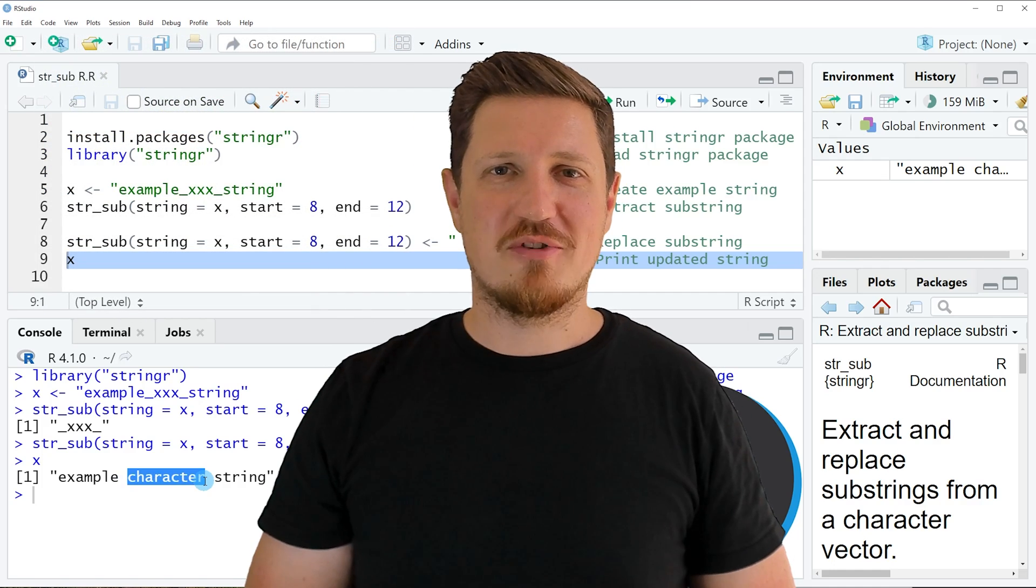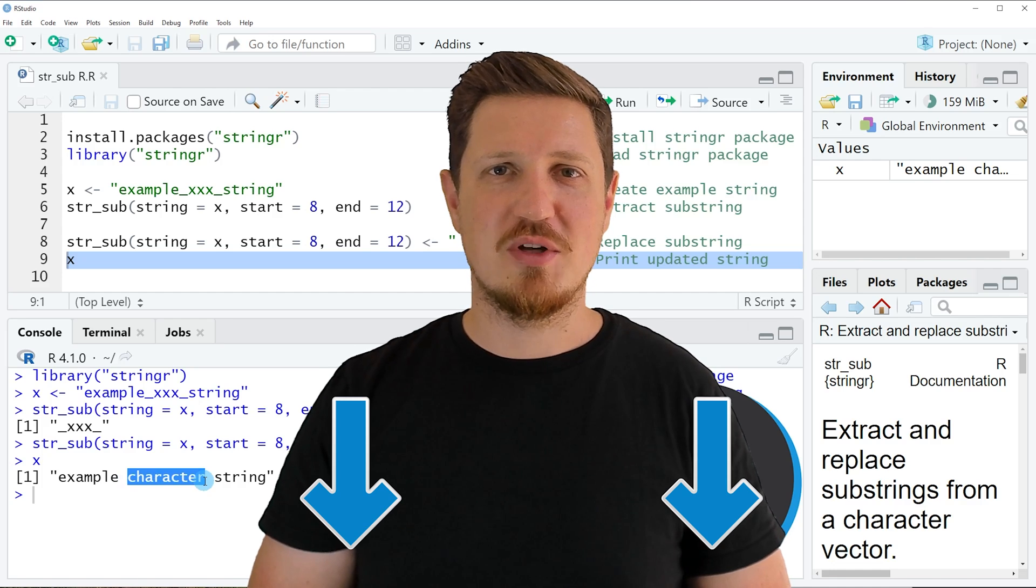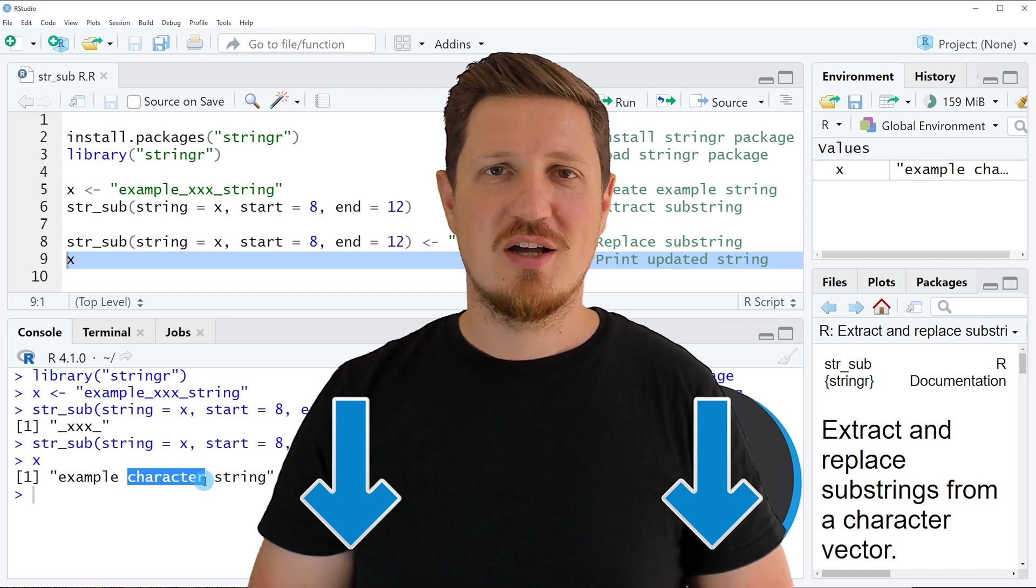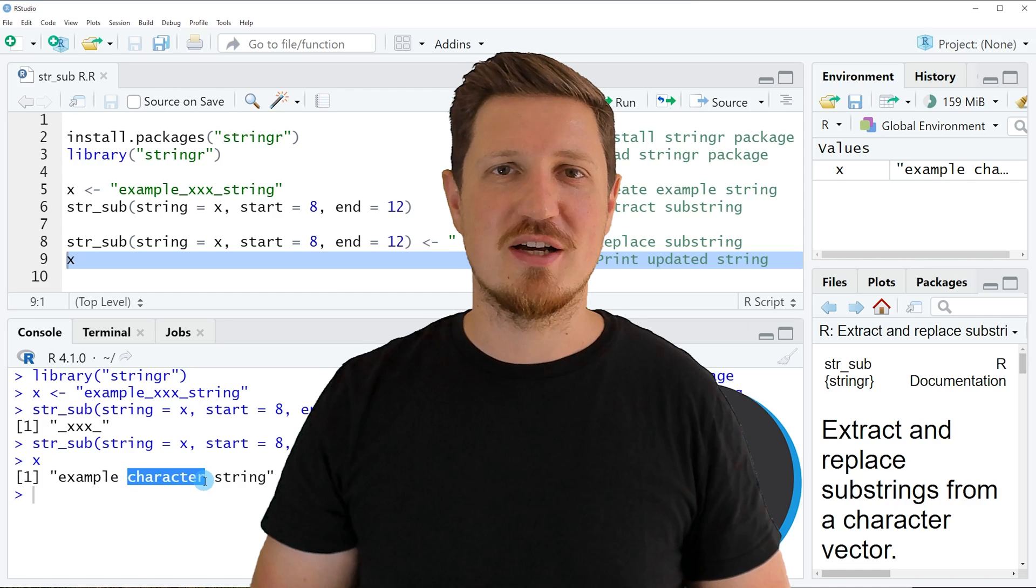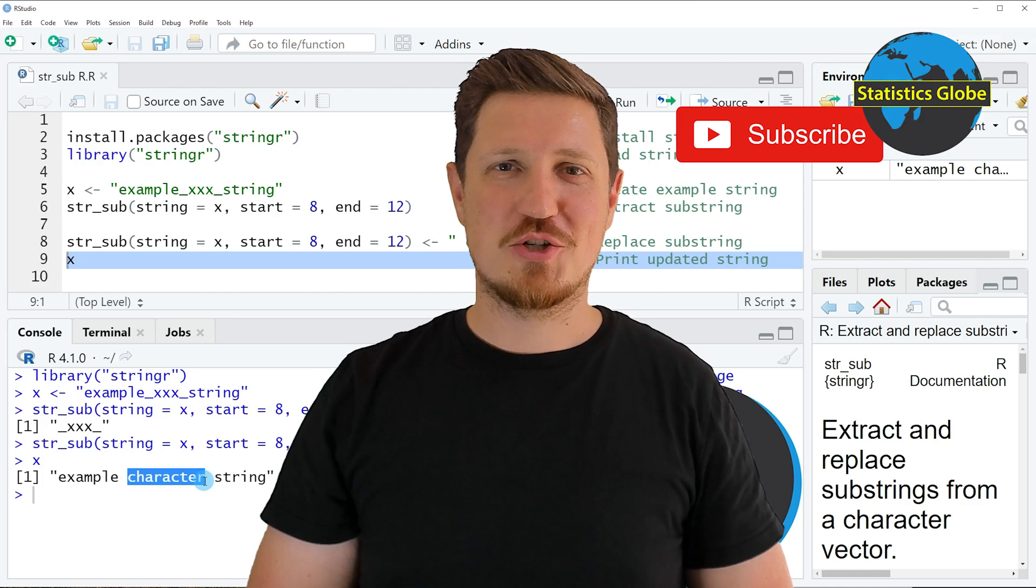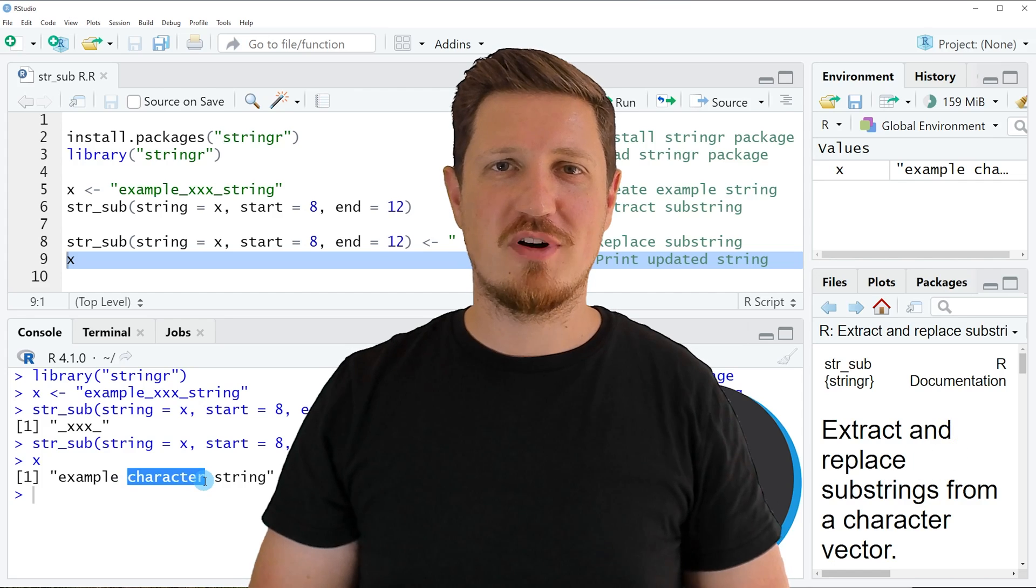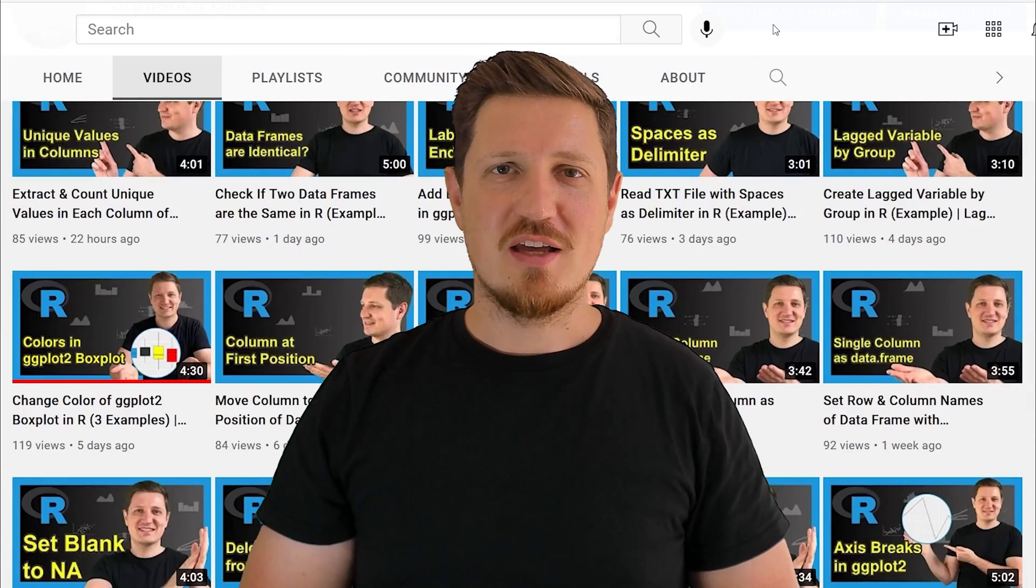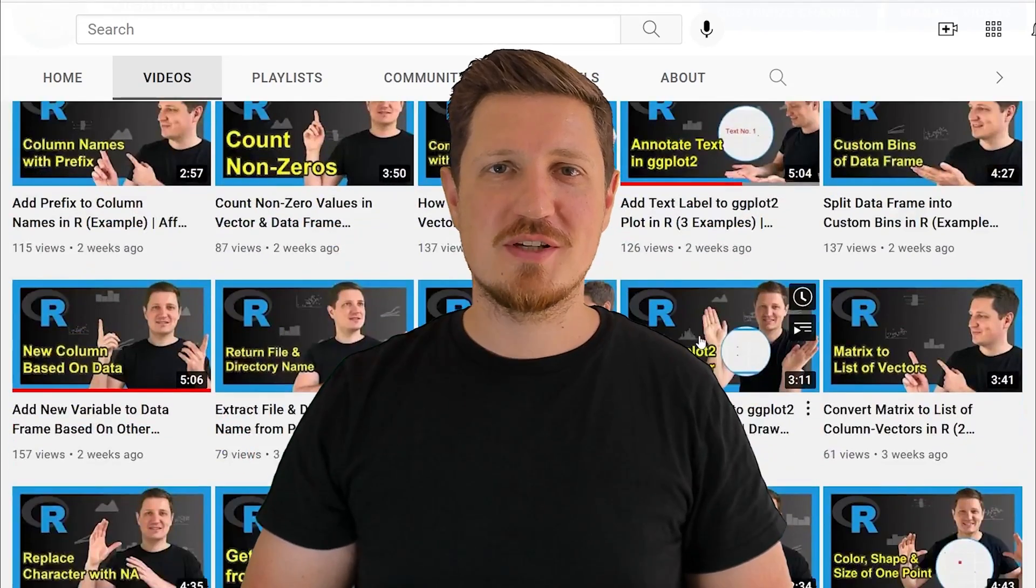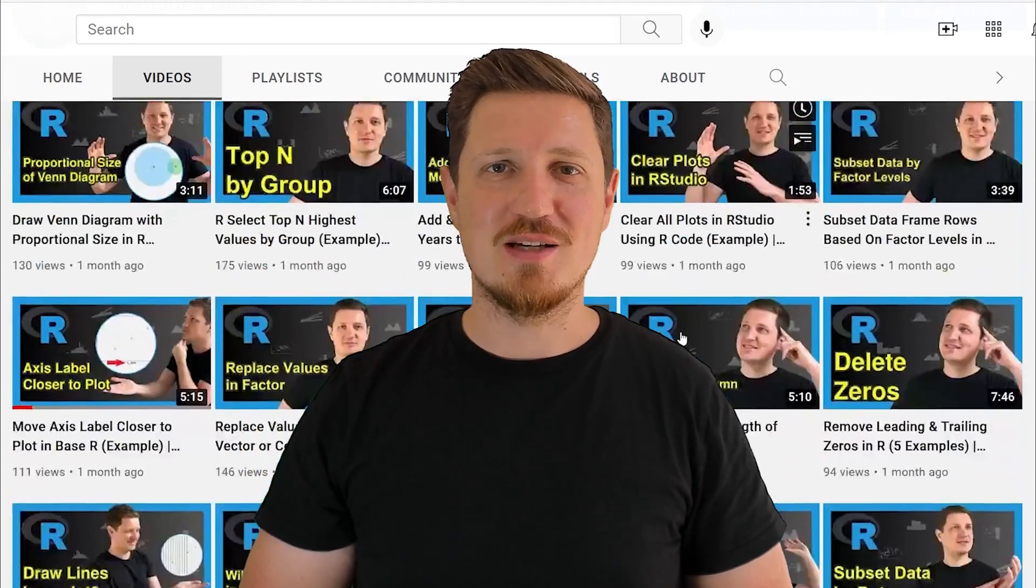If you have liked this video or if you have any questions, let me know in the comments section below. I'll try to respond to all comments as soon as I can. Make sure to subscribe to my YouTube channel to get notified about future video releases. I have already published about 500 videos on this channel and I'm releasing new videos on a daily basis.